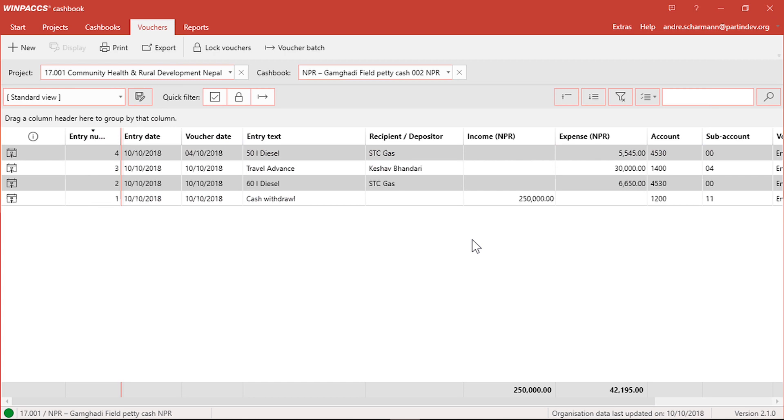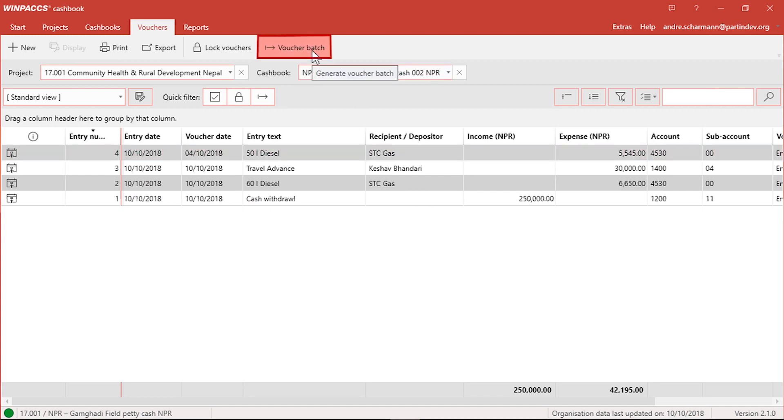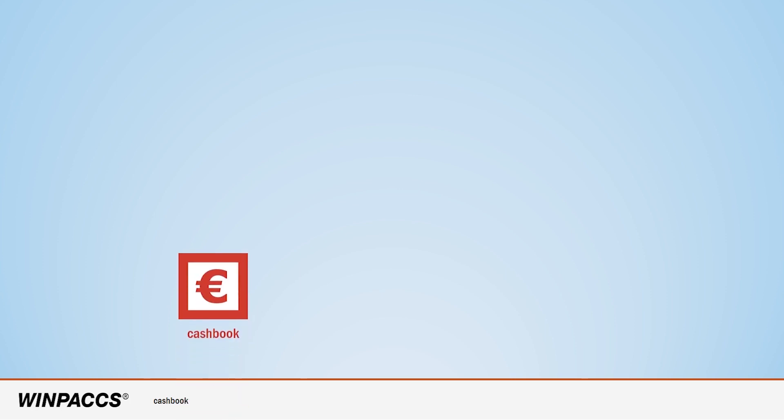Now that we have entered a voucher, I would like to show you how the pre-entered vouchers can be forwarded to the project accounting as a voucher badge. Often times, cashbooks are kept in locations different from where the project accounting is done. For forwarding the voucher badge to the right accountant, we are going to use the WinPax Cloud. The voucher badge is created in WinPax Cashbook, uploaded to the WinPax Cloud, and downloaded by the WinPax Accountant to Accounting.